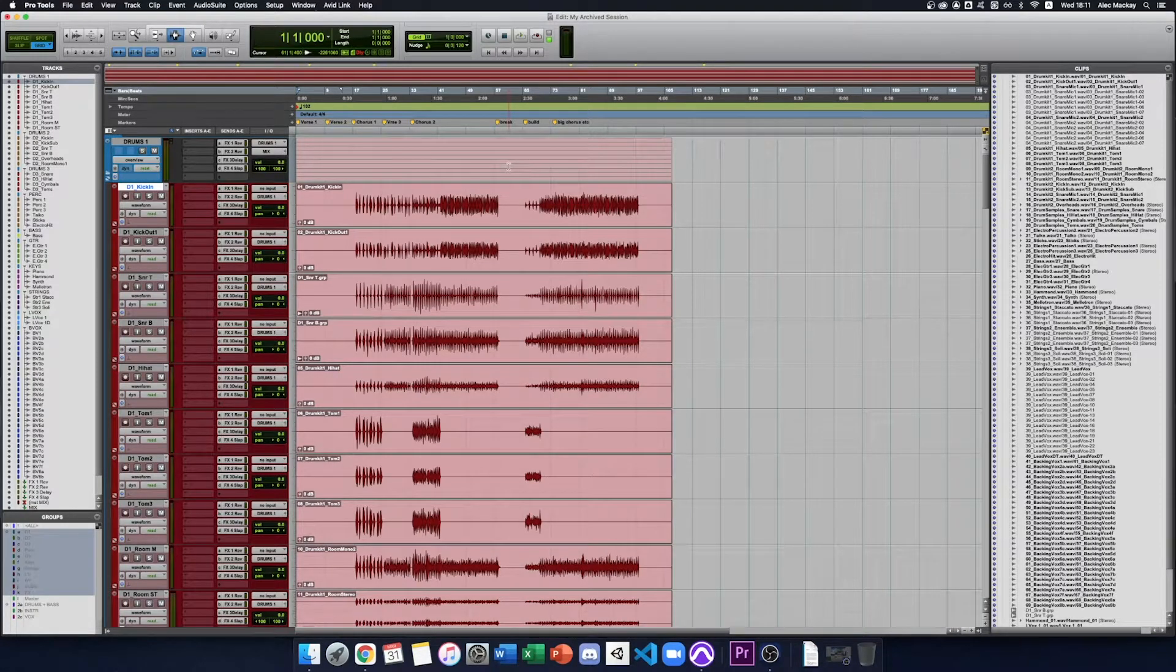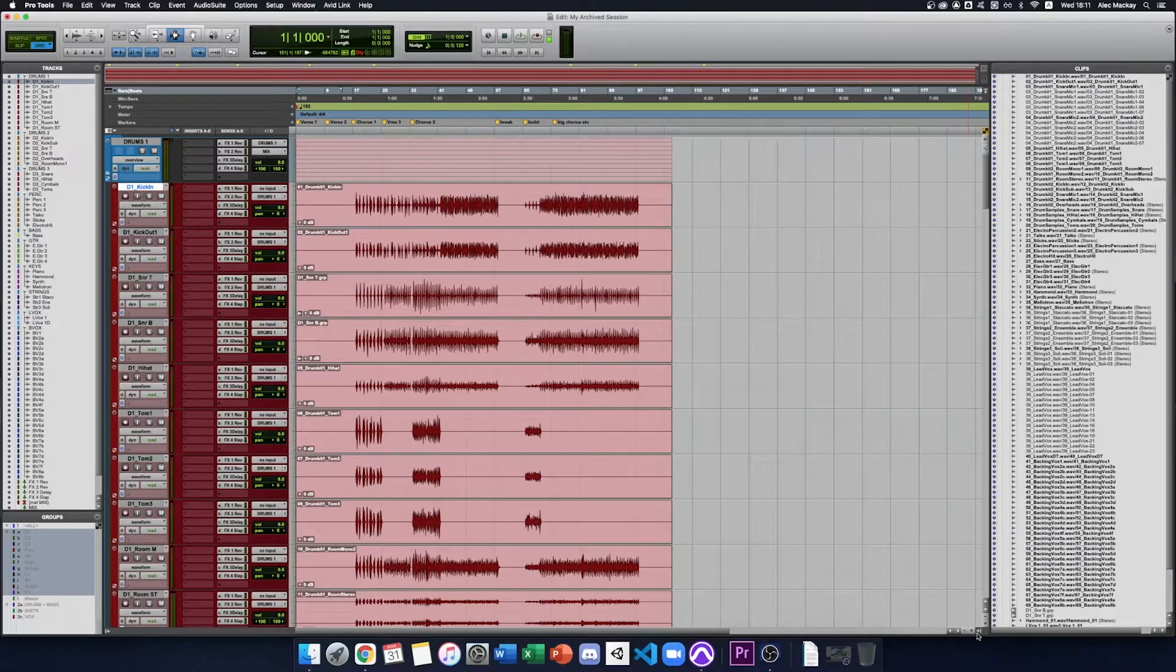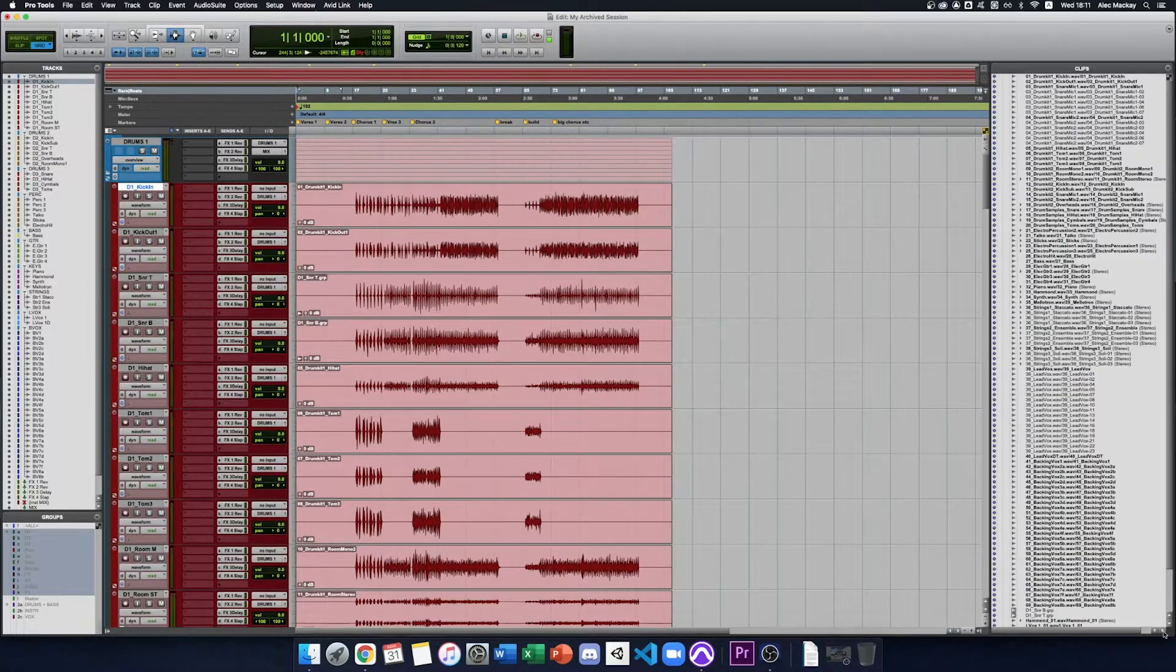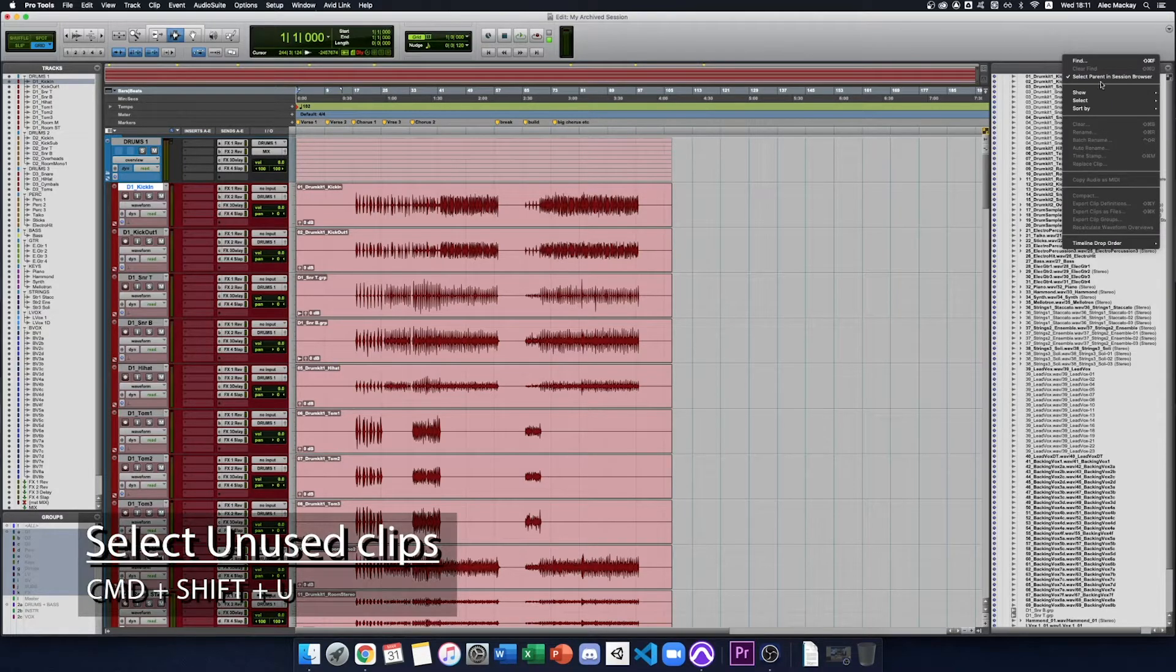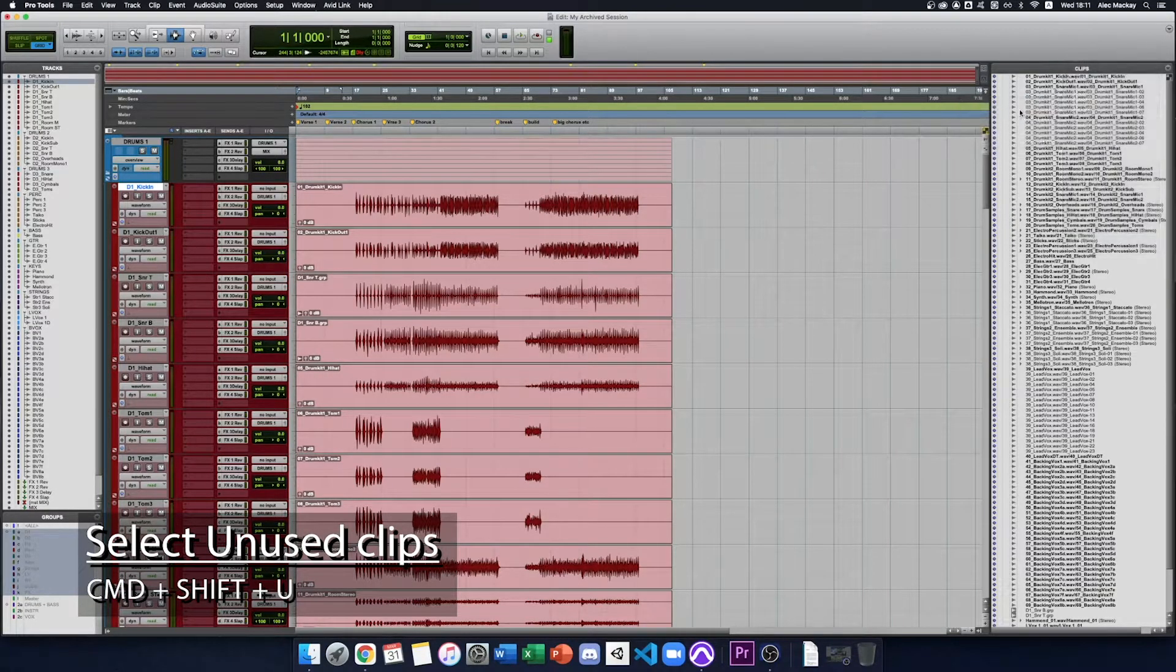Then we need to clean out the unused clips. So we go to the clips list. If you can't see it, just open it with the little arrow down the bottom. Go to the drop-down menu at the top and say select Unused.